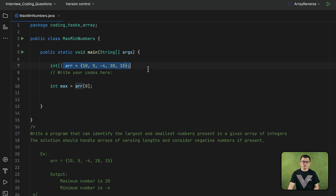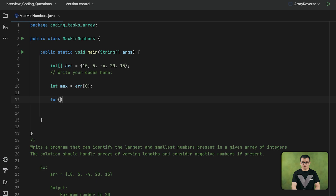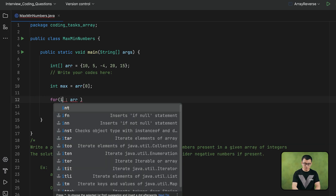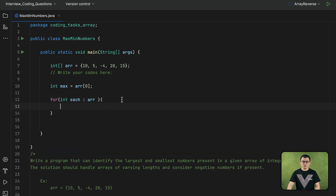The next step is to get every single element of this array. I can use a for-each loop because I just need to get the elements — I don't have to access the index numbers. When you apply the for-each loop, on the right side of the colon you give your array, and on the left side you declare your variable, each. So now I have each element of this array.